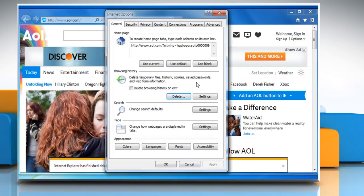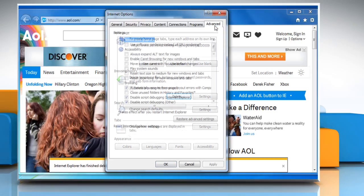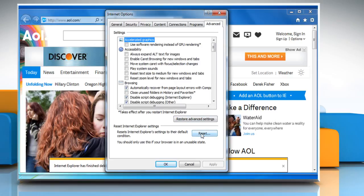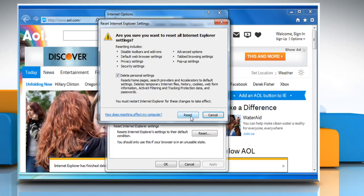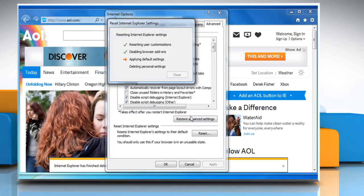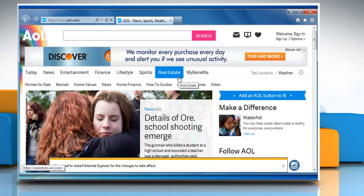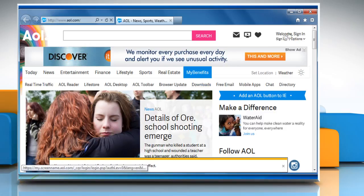Now to reset web settings, click on the Advanced tab and then click on Reset. Select the checkbox next to Delete Personal Settings and then click on Reset. Click on Close and then Close Internet Explorer.